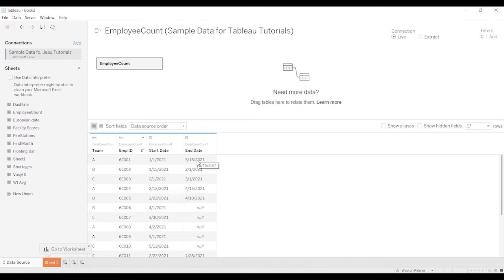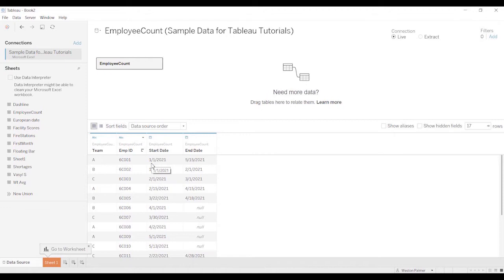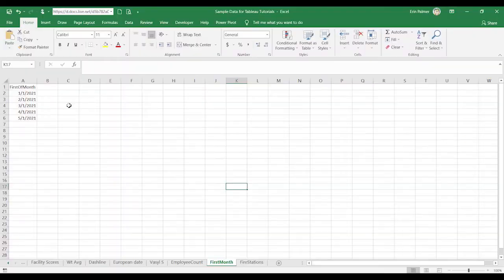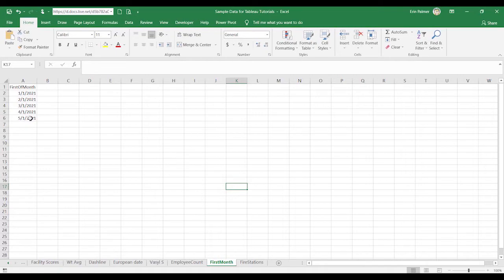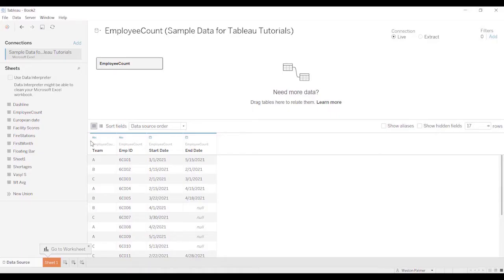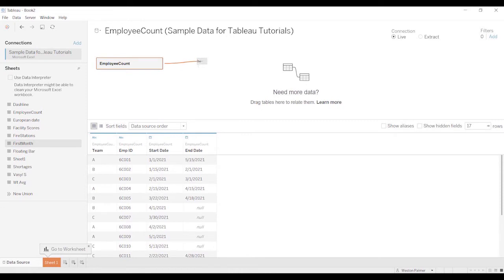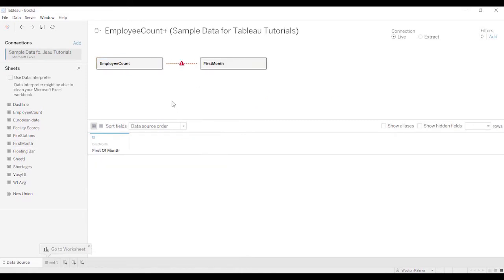The issue we ran into is that each employee is only listed once. So as you go out further in time, that employee record, there is no employee record there, and so it couldn't be counted again. So the way we got around that was we created another data table in Excel, the first of the month, and then we just joined that with employee count.